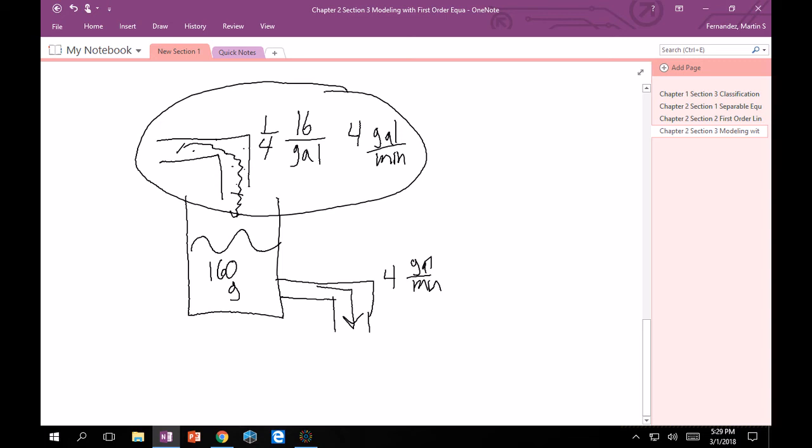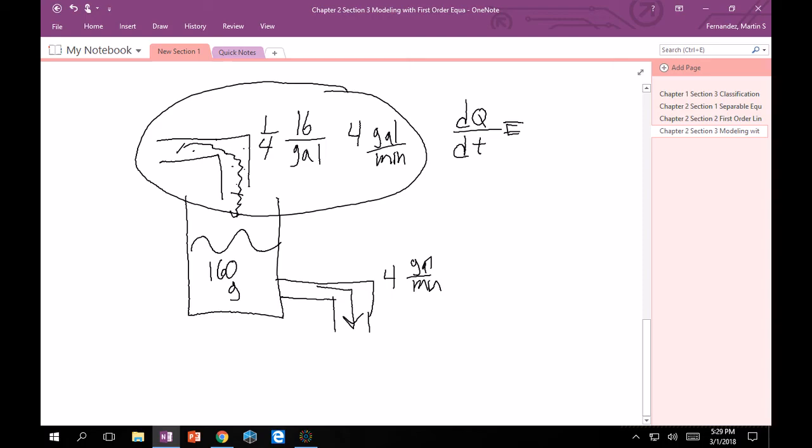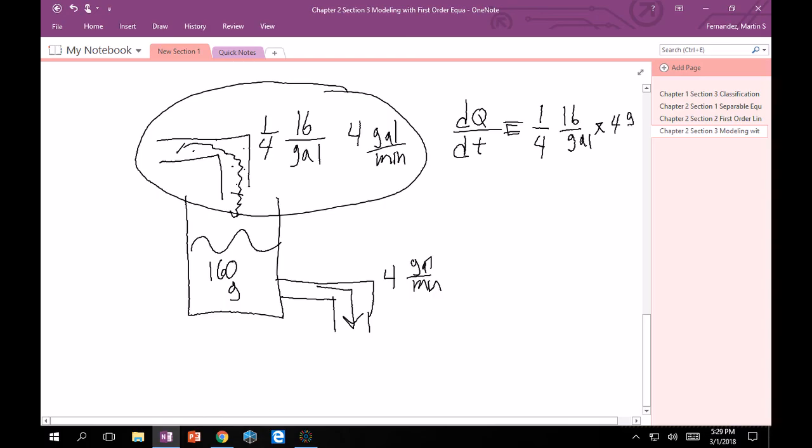They like to call salt the letter Q, so I'm going to stick by that convention. dQ/dt, this is how much salt is coming in per unit time, equals 1/4 pound per gallon times 4 gallons per minute. Notice how these two units cancel out. I get pounds per minute. That's good.